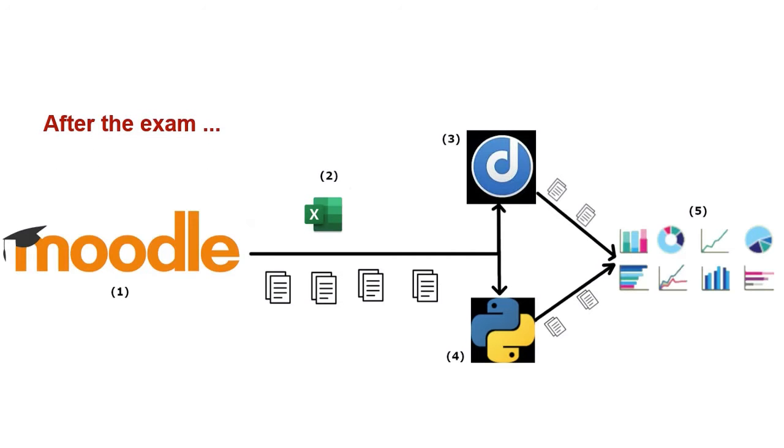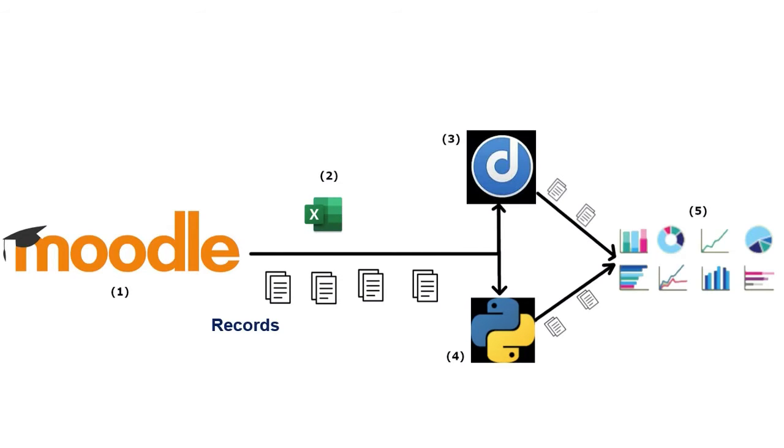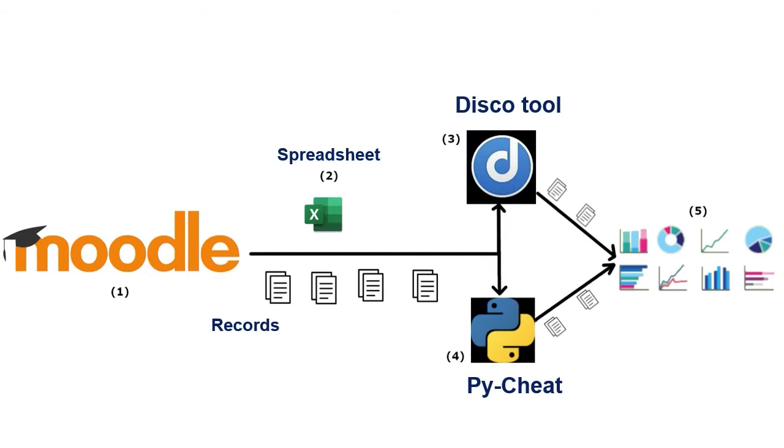To detect any cheating behavior, this research analyzes learning records. To do that, this is the process followed: First, the records are obtained from Moodle Virtual Learning Environment. Secondly, these records are formatted via a spreadsheet. Then they are processed by the DiscoTool and PyCheat programs. And finally, from the outputs, different reports and graphics assist us in addressing the issue.